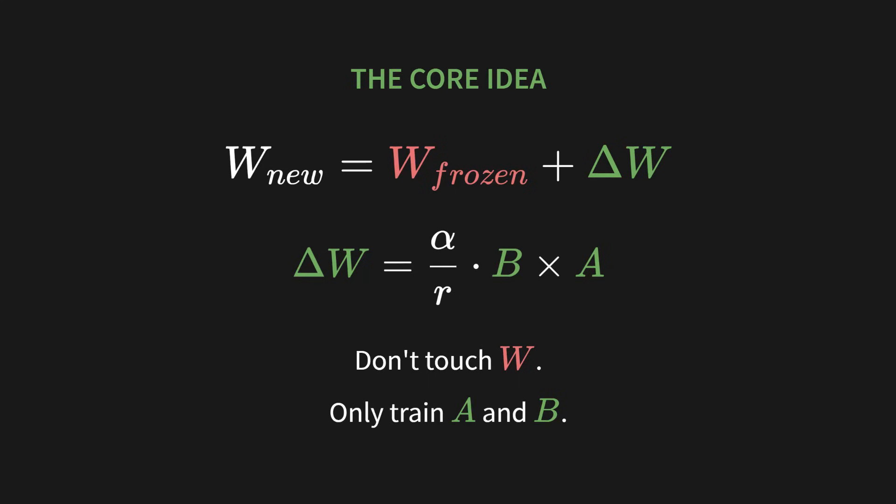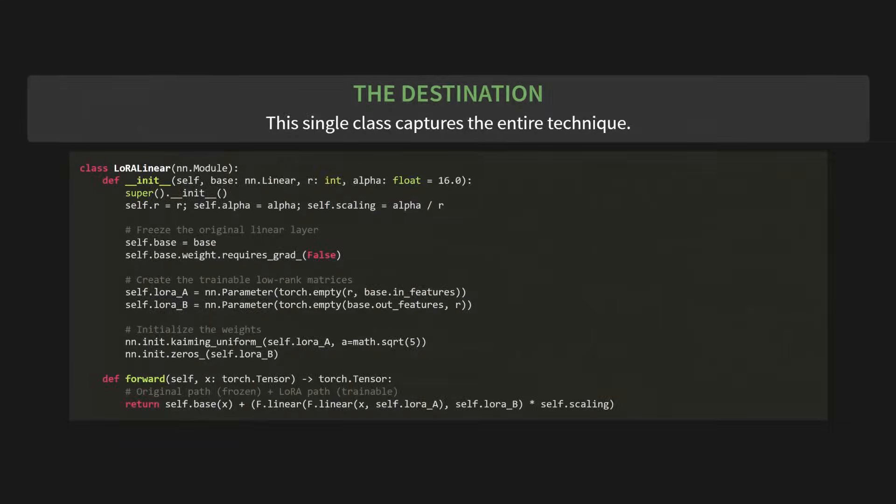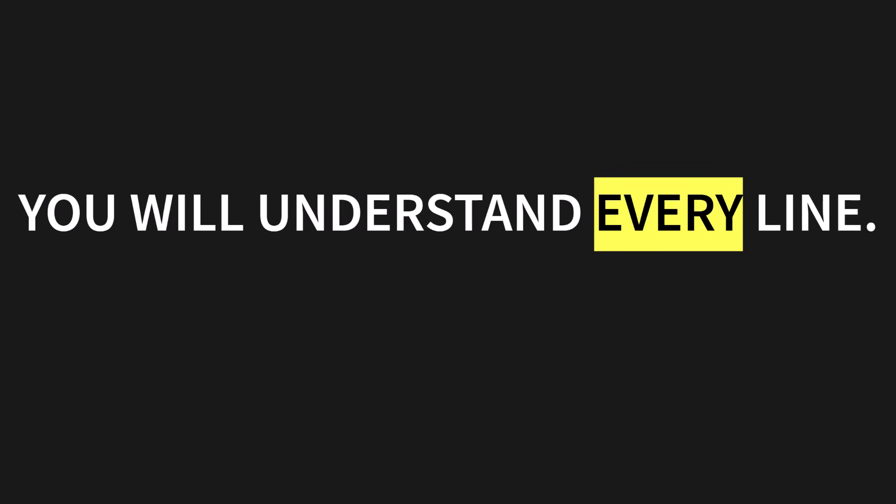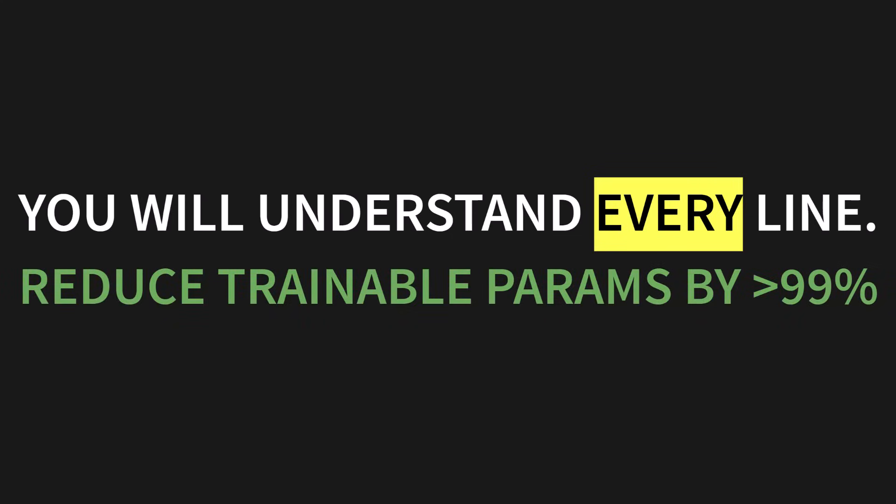That's it. That's the whole idea. And this, this is our destination. This single class, LoRa linear, captures the entire technique. This is the code we are going to build together. Okay, I know. I get it. This might look a bit intimidating right now. You're seeing things like nn.parameter? Kaiming init? Nested f.linear calls? It's totally fair to feel a little overwhelmed. But here is my promise to you. You will understand every single line of this code.